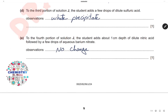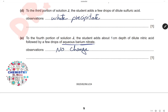To the fourth portion of the solution, the student adds 1 cm depth of dilute nitric acid followed by aqueous silver nitrate. There will be no change, because solution G is already barium nitrate and contains no ions that would react with silver nitrate to form a precipitate.